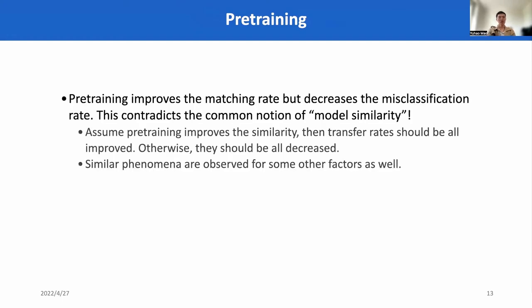The second factor we consider is pre-training. We found that pre-training improves the matching rates but decreases the misclassification rates. This actually contradicts the common notion of model similarity — if we assume pre-training improves similarity, then transfer rates should all be improved; otherwise, they should all be decreased. Similar phenomena are observed for other factors as well, so this is not a coincidence. This suggests that defining similarity for models is extremely difficult.